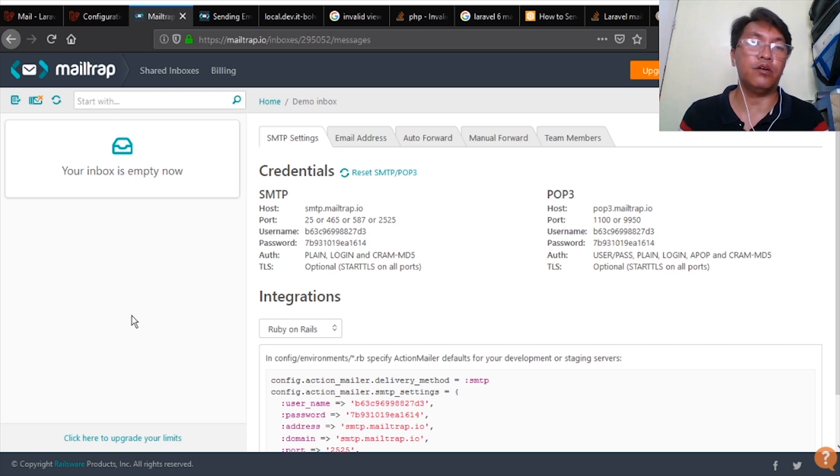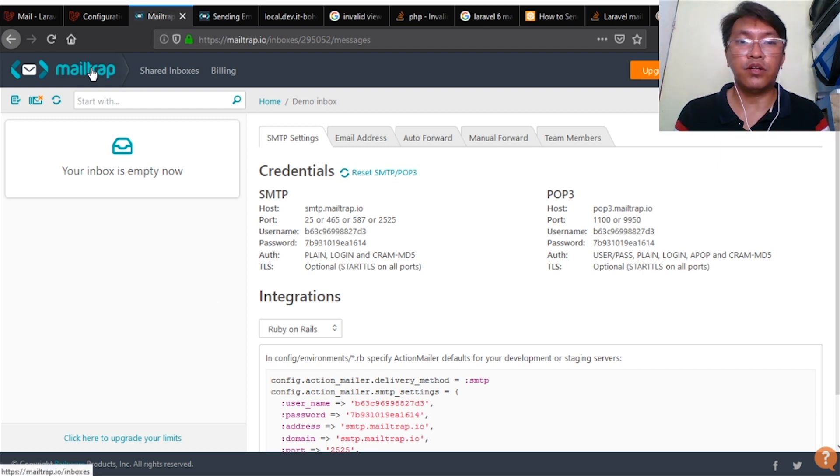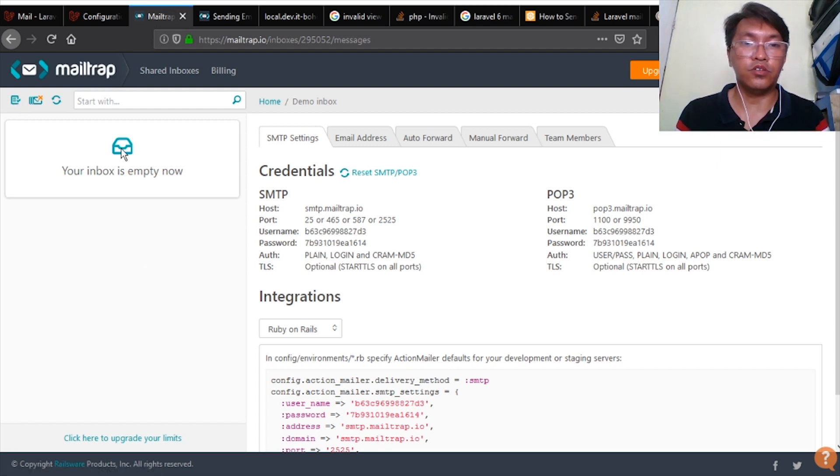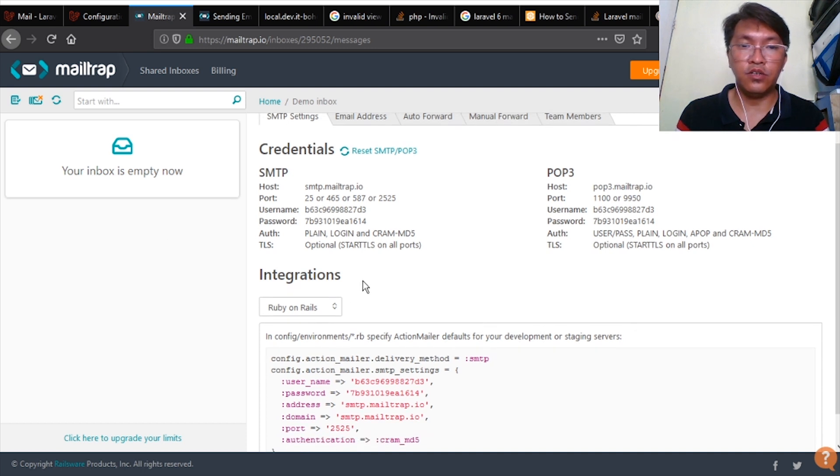So once we are signed up on Mailtrap, you can go to your inbox and then you can see here integrations.